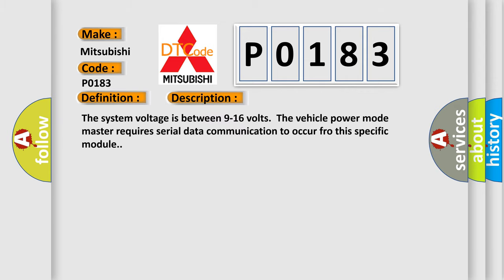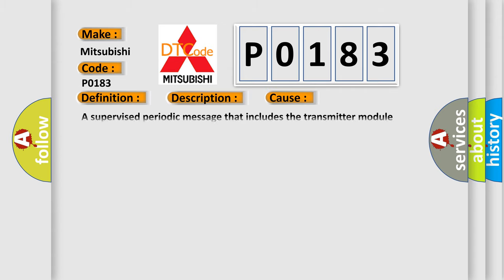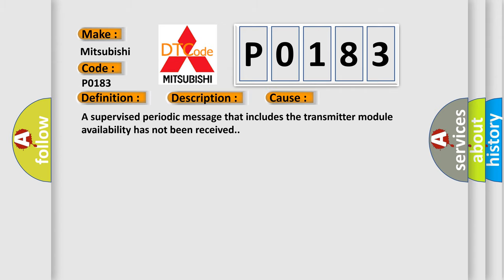The system voltage is between 9 to 16 volts. The vehicle power mode master requires serial data communication to occur for this specific module. This diagnostic error occurs most often in these cases: A supervised periodic message that includes the transmitter module availability has not been received.